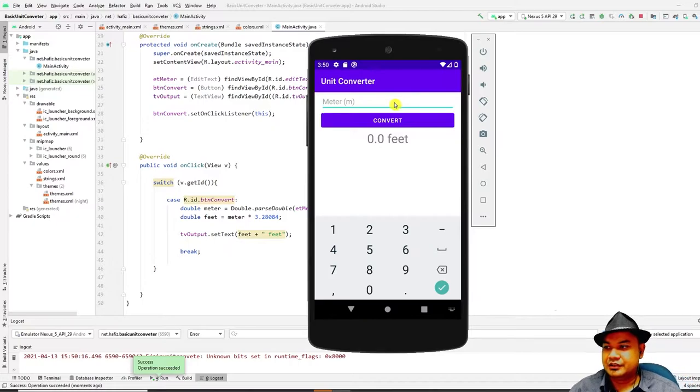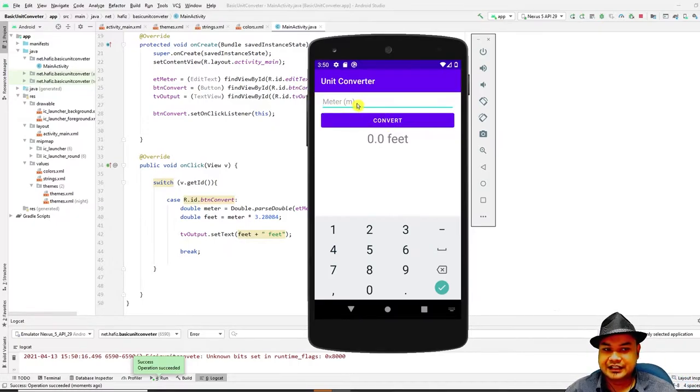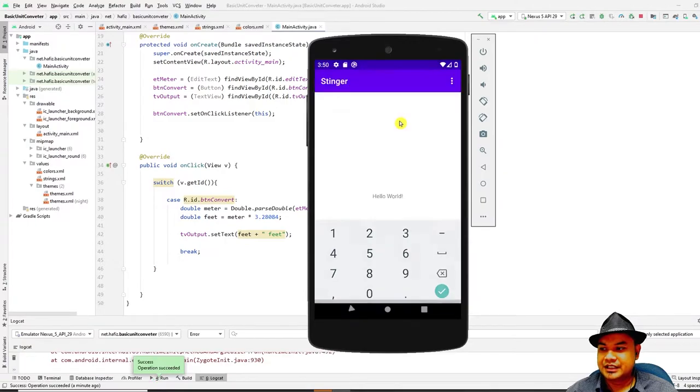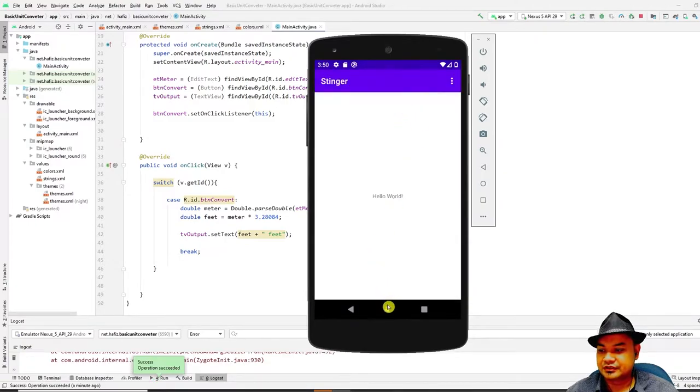The only problem with the unit converter is that when you enter nothing at all, when you press convert, the application will crash.